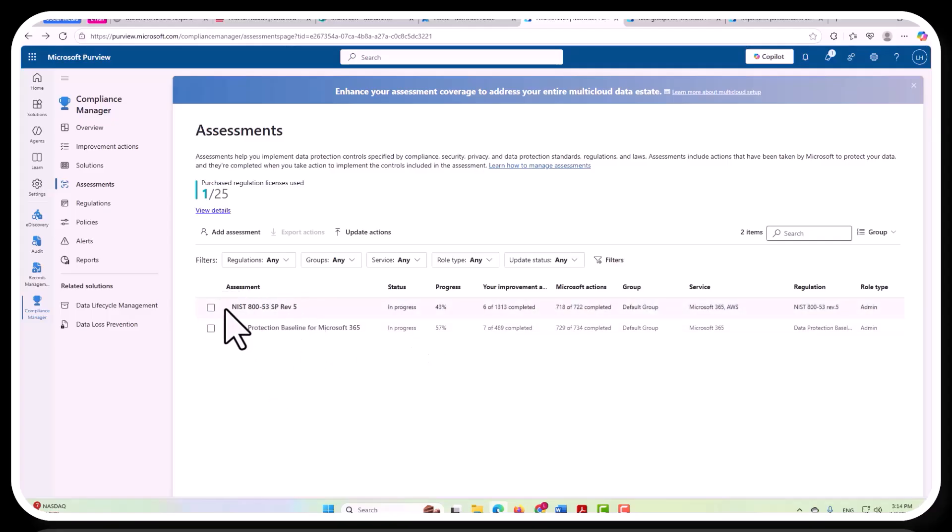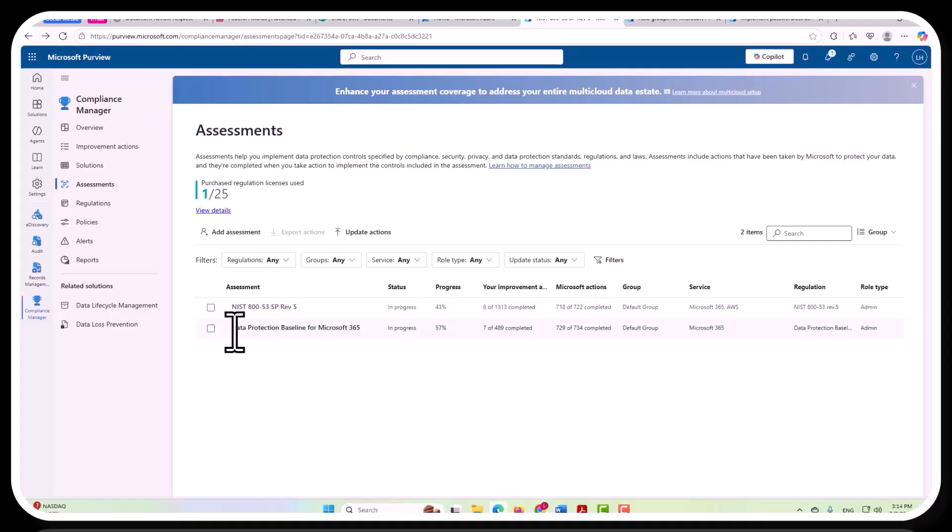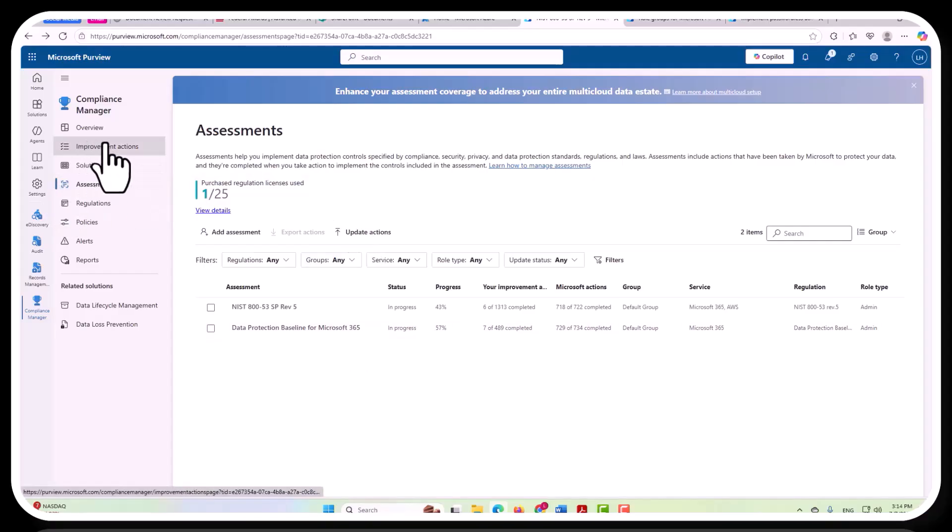So, this assessment, NIST 853 Special Publication Revision 5, is one that I opted in for, whereas Data Protection Baseline is one that is, by default, already included.